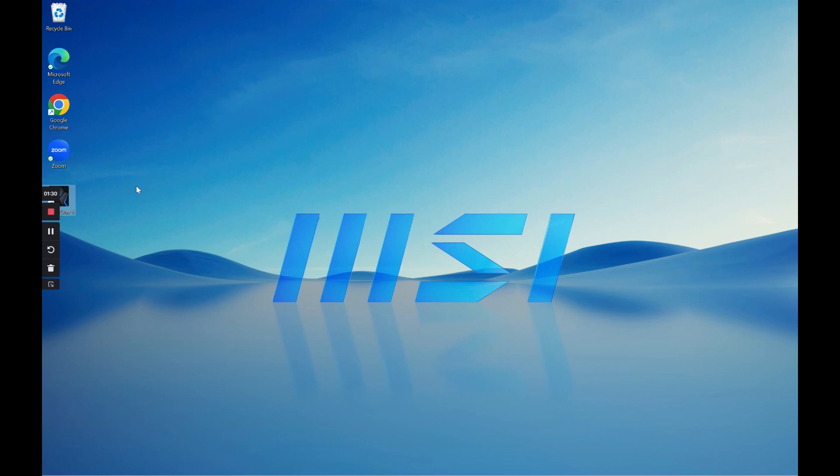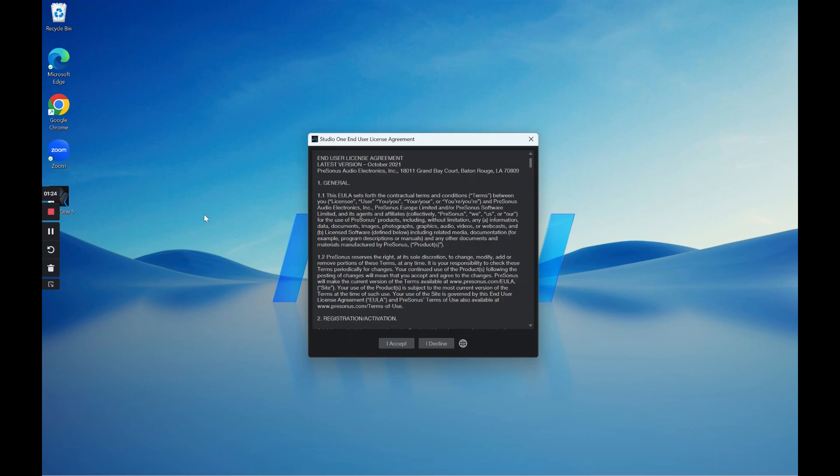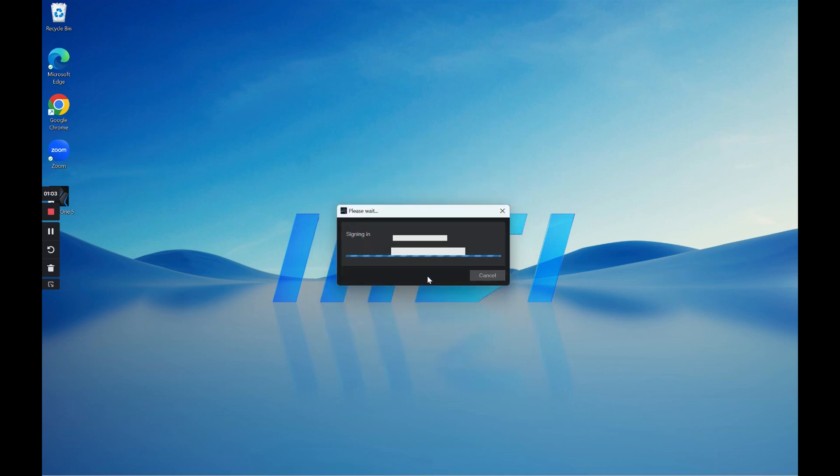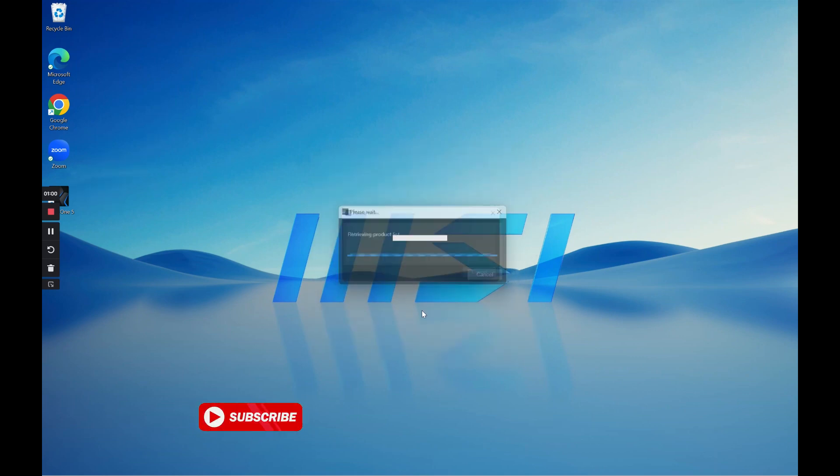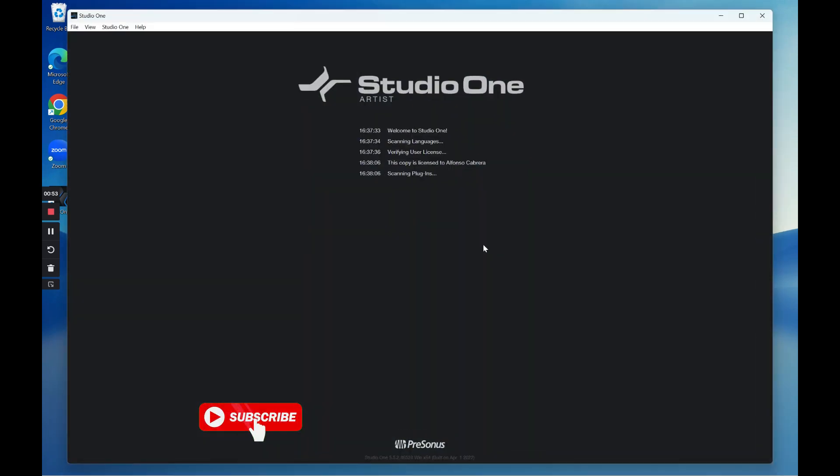And now it appears a new icon in order to log into Studio One directly. I need to log in also into my account from here. So I'll hide those credentials and you can see that it has been installed properly.